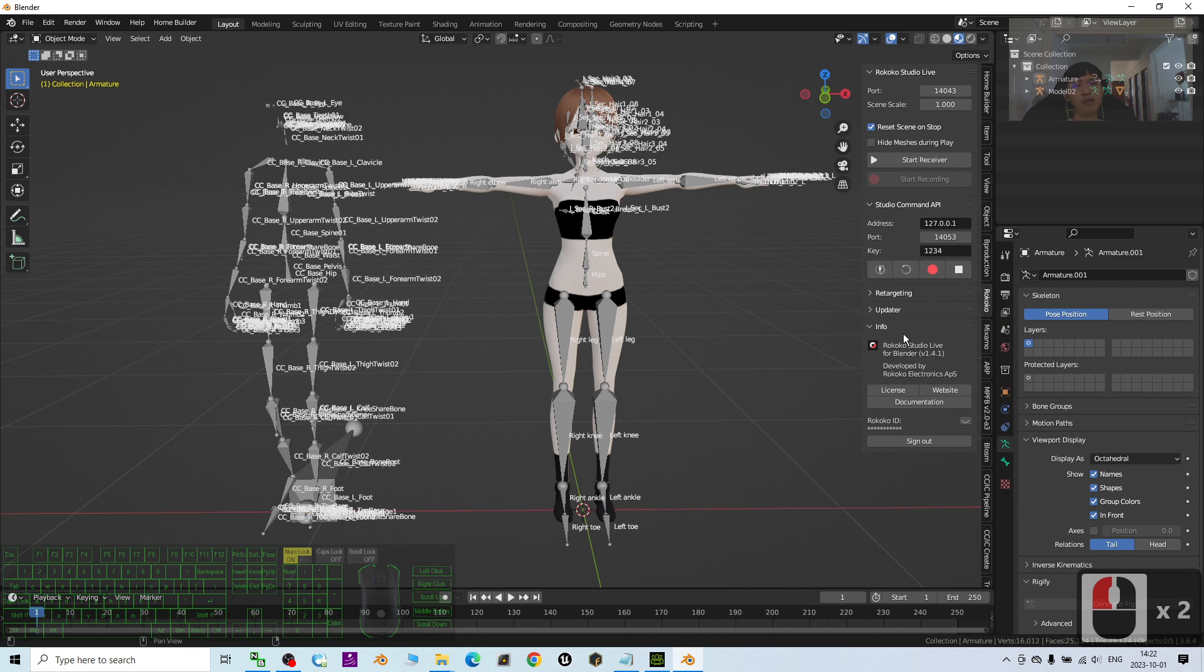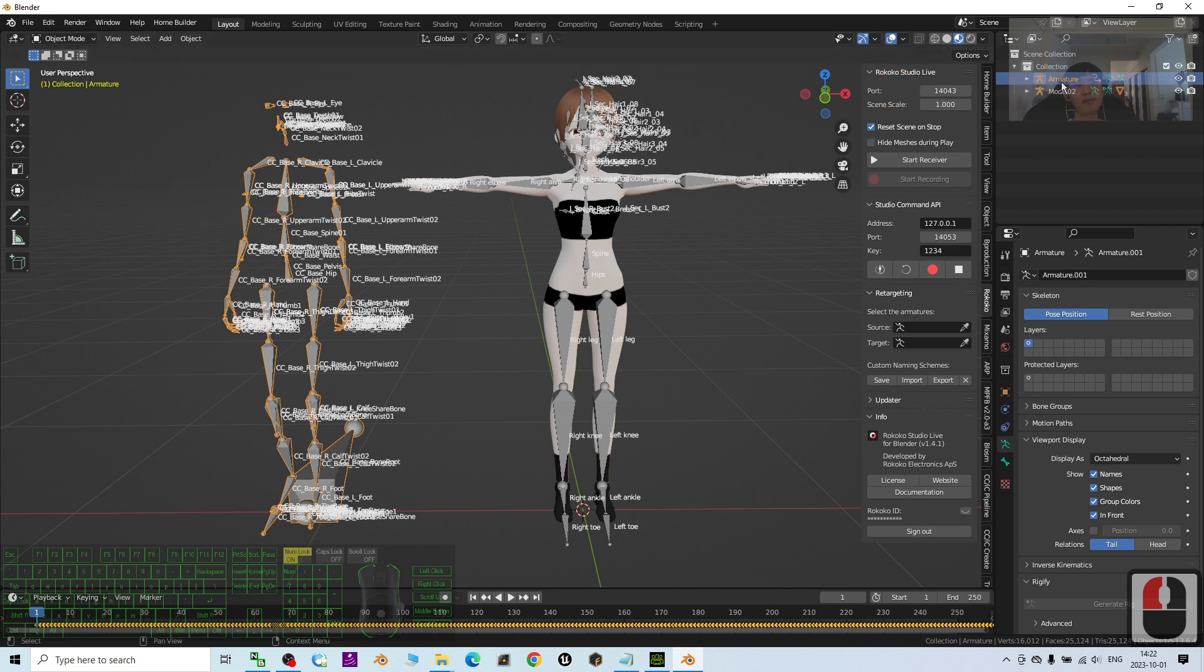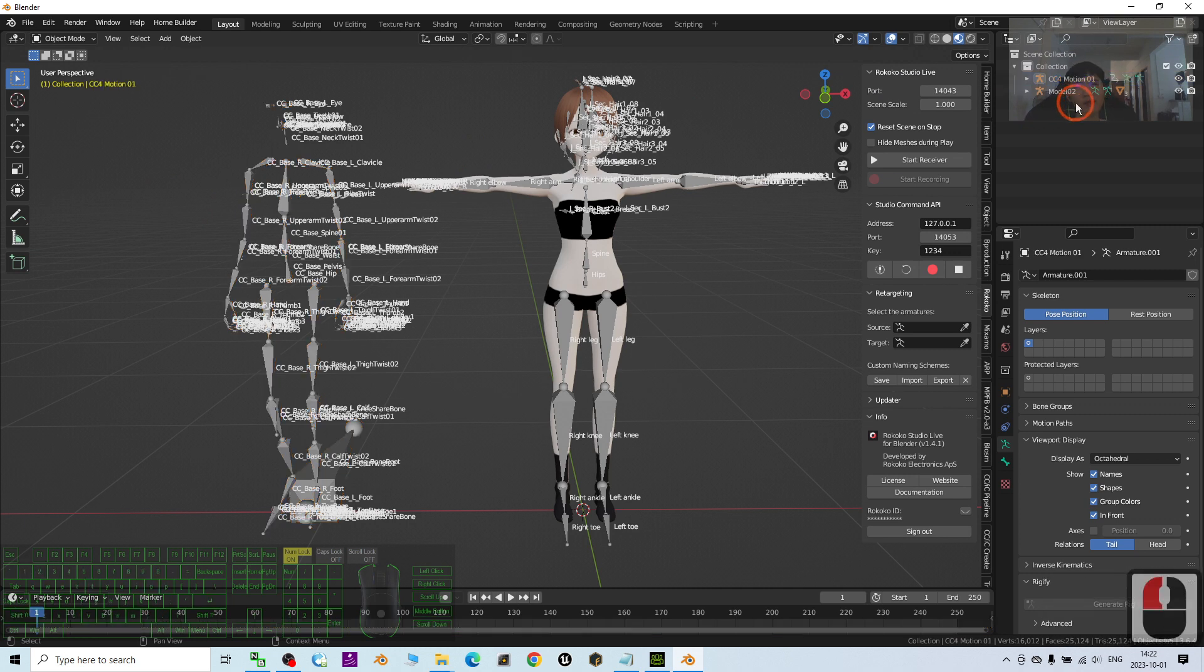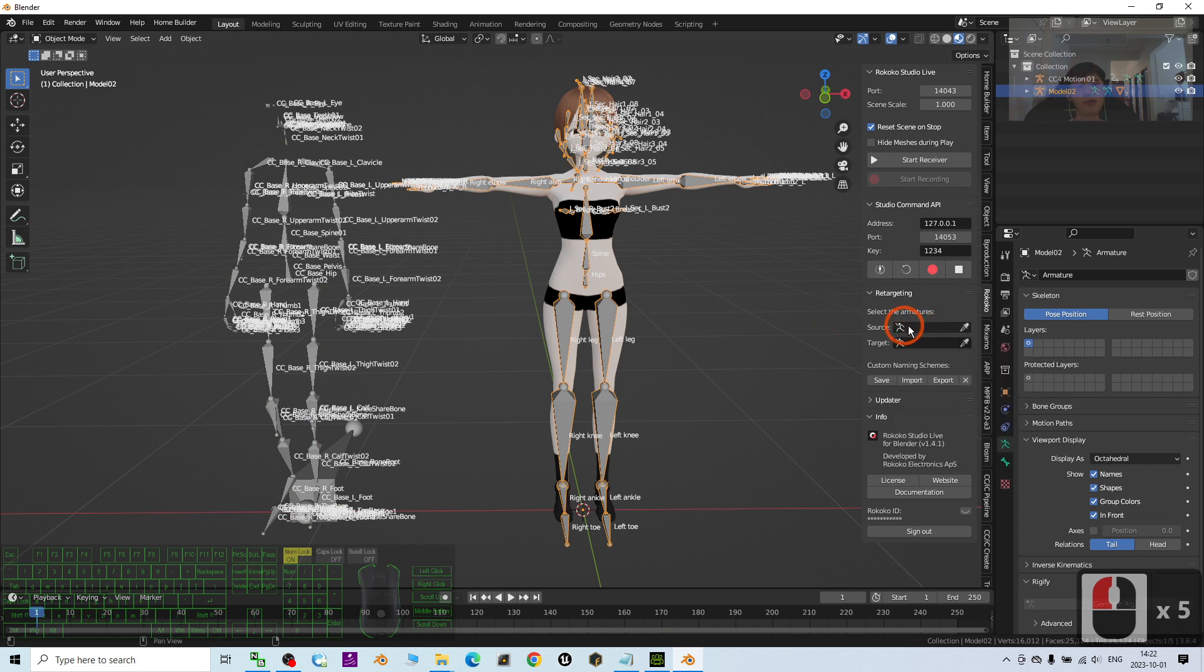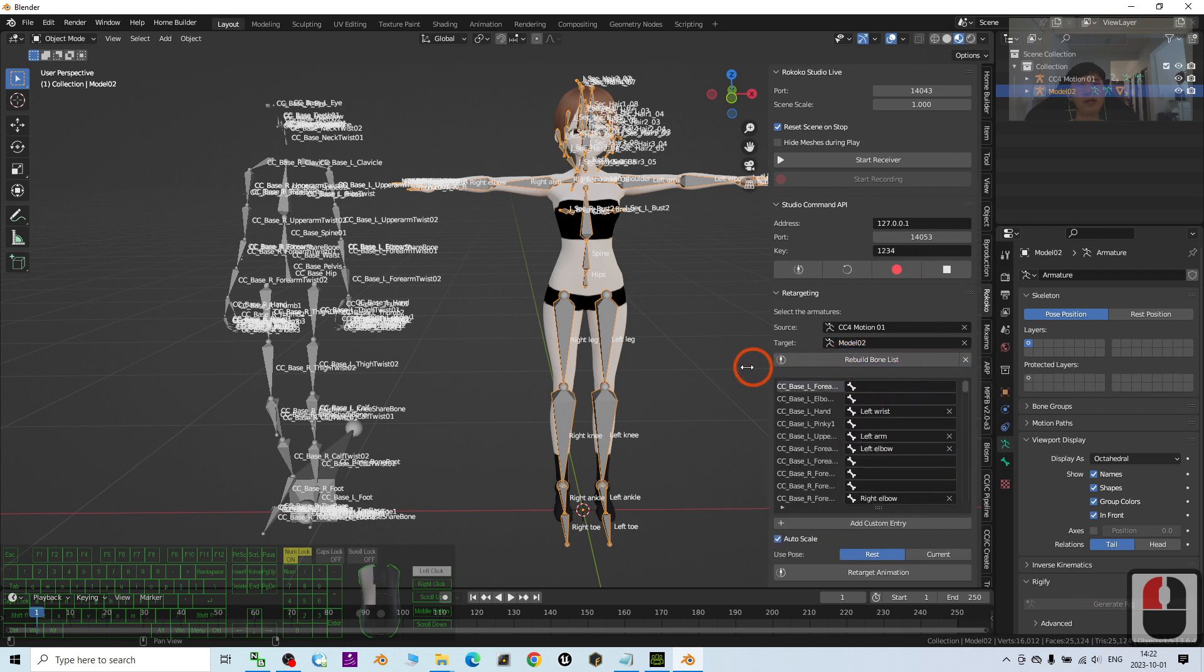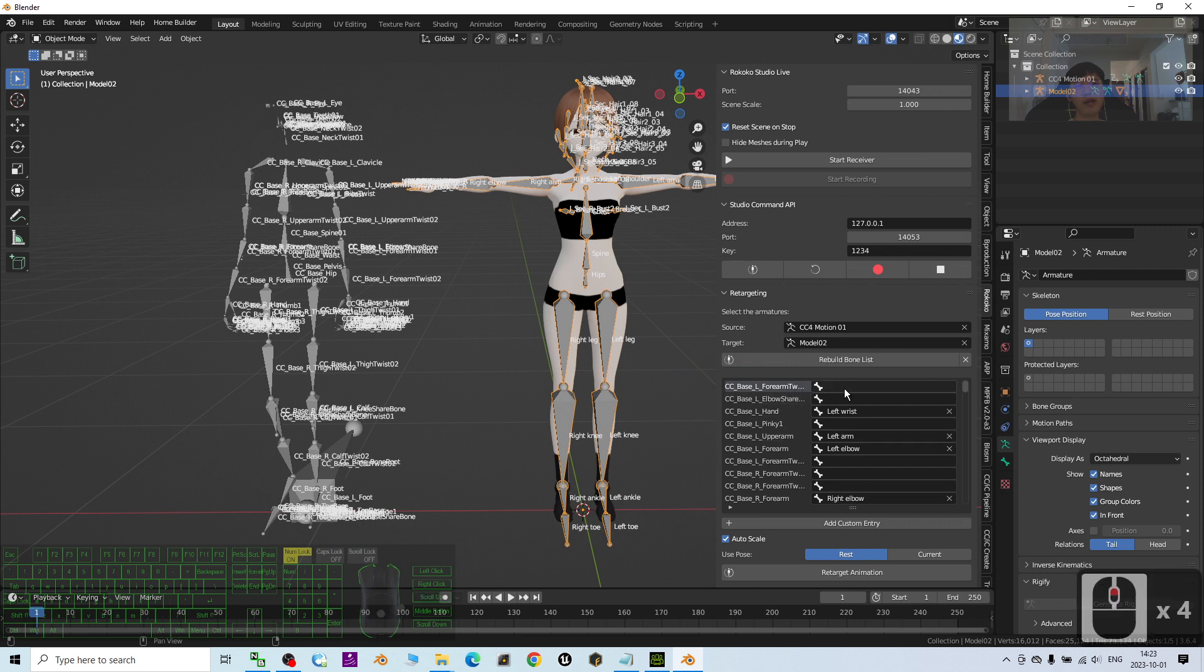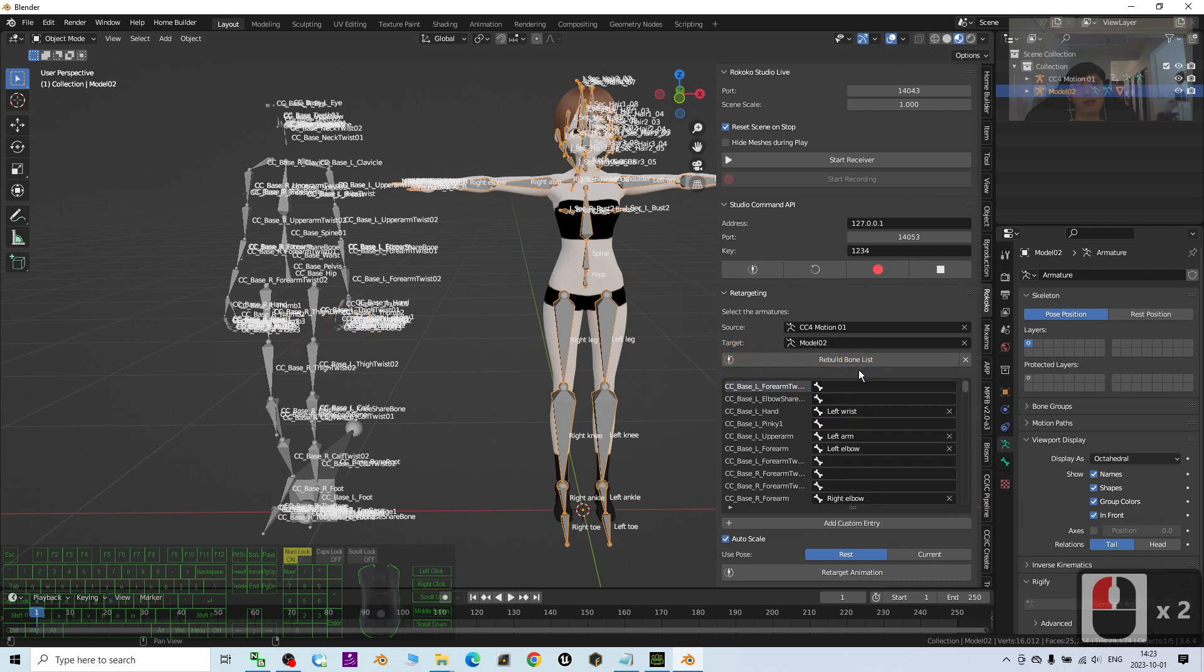Next, I will just go to the retargeting. Then now you can see this name. I'm not sure, I'm going to rename it first. I'm going to name this as CC4Motion01, for example. Then the Model02 is at here. The source. The source of retargeting, I'm going to choose the CC4Motion. The target, I will choose Model02. That's all. Then click Build Bone List. Then expand this so that you can see it clearer. For this, these are the source. Source is the CC4. Then you have to make sure you retarget it one by one.